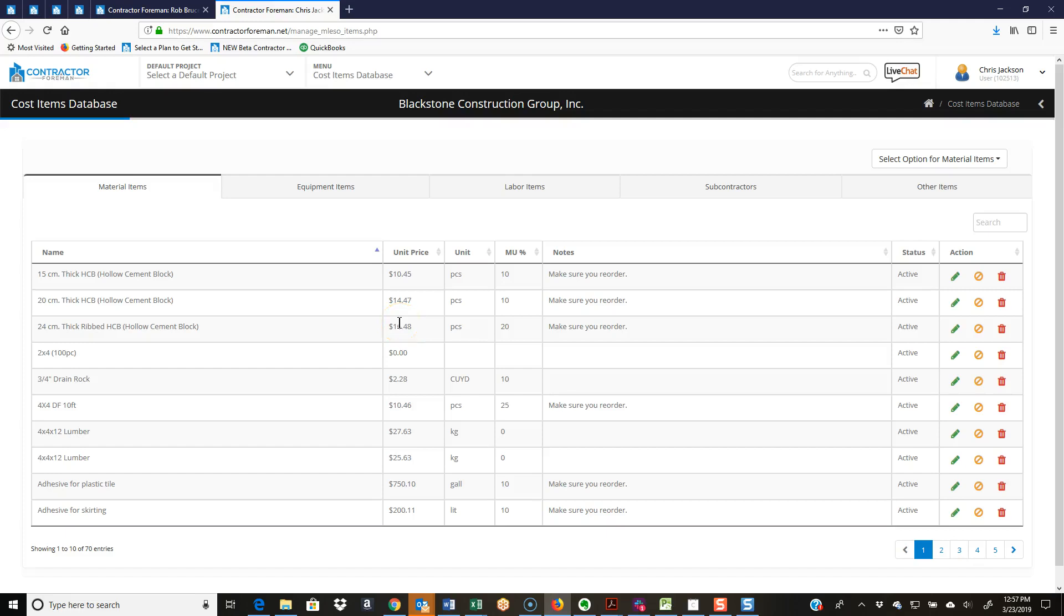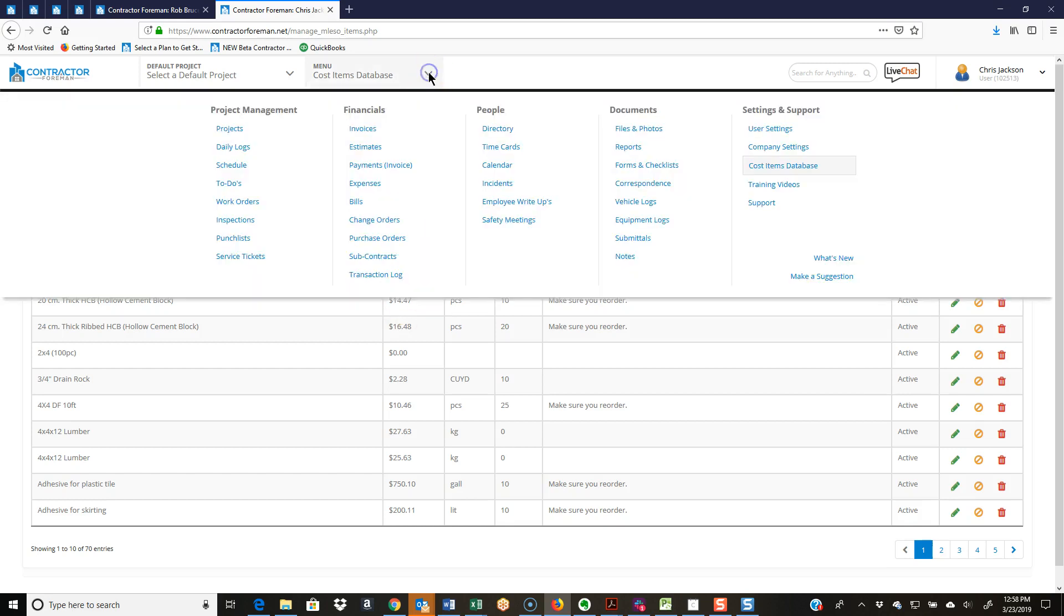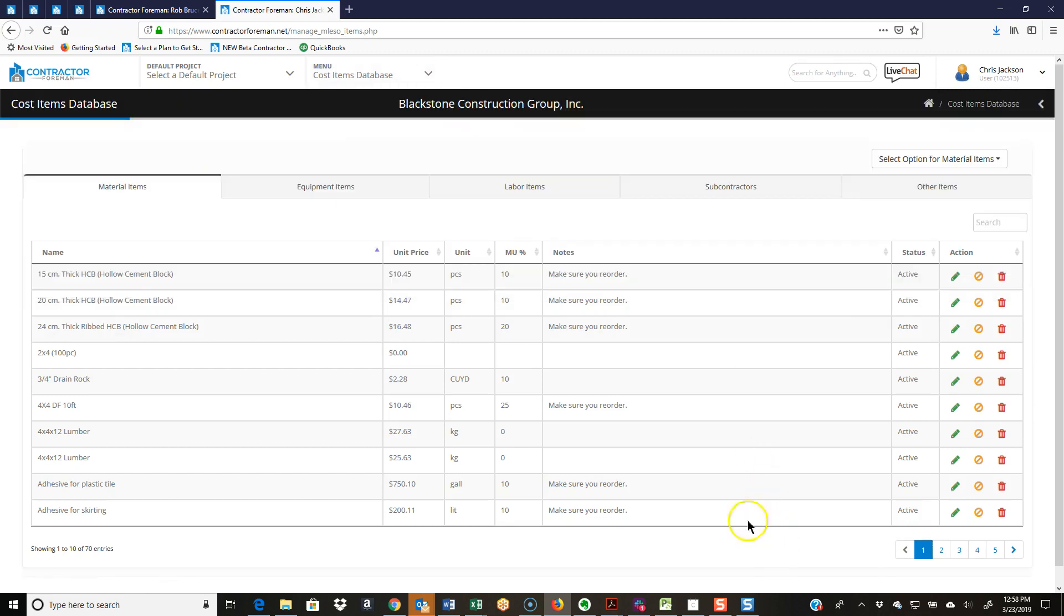Let's take a few minutes here and go through our cost items database, how to set that up and use it effectively. It can save you a lot of time and, more importantly, build consistency throughout all your projects and reporting. I'm in my cost items database, and the way I got there was main menu, cost items database.